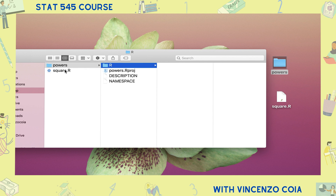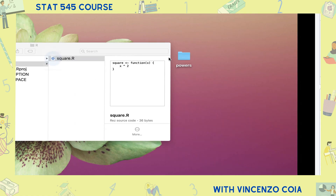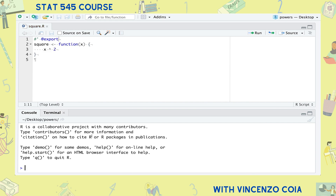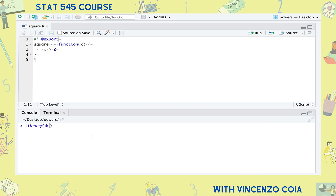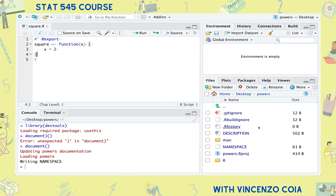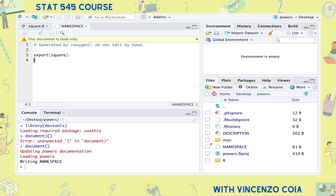Let's move that to the R folder. To actually be able to use this function in your package, you'll first need to export it. Just ensure the special export command is above your function, then run the document function from the devtools package. Make sure you're working inside of the package's RStudio project. Any function with the export tag above it will be added to the namespace file, which essentially contains a list of all the functions you want to make available through your R package.